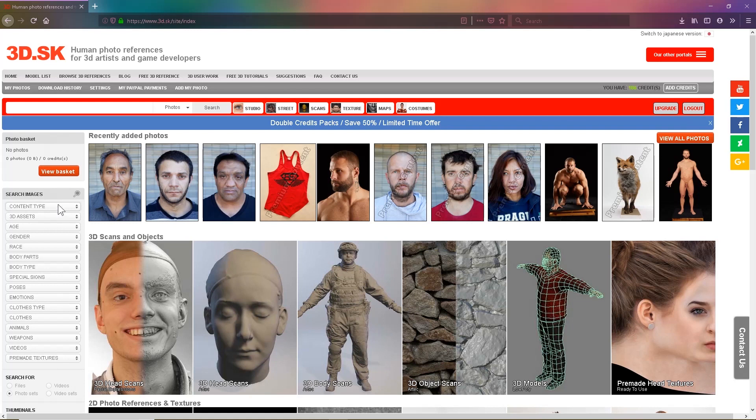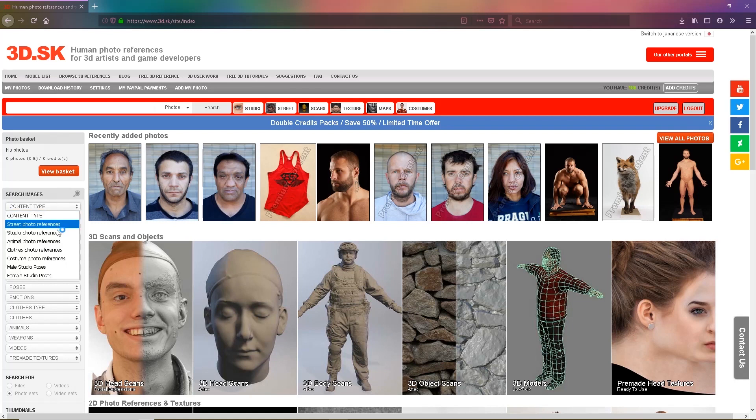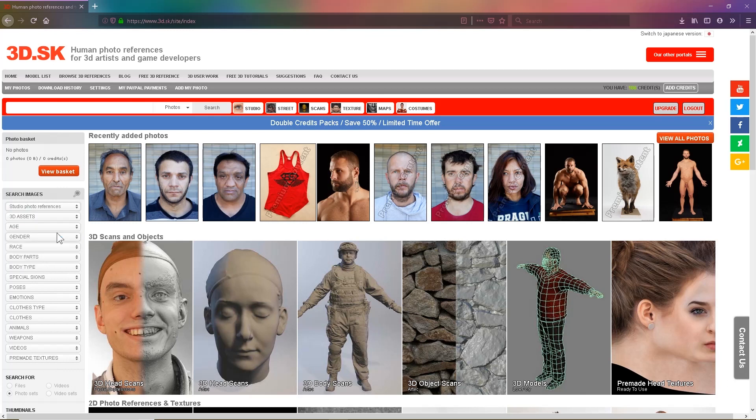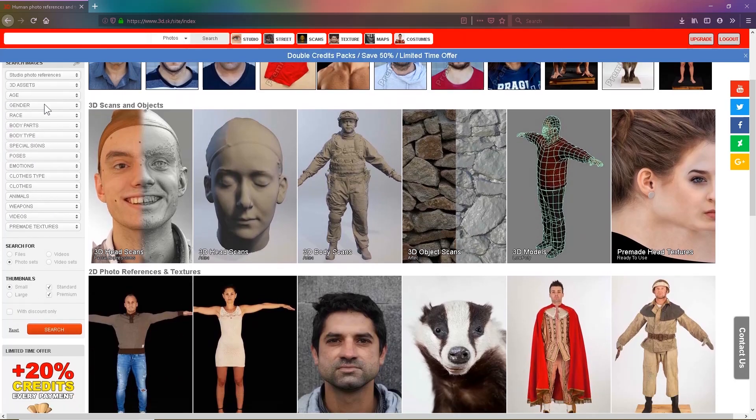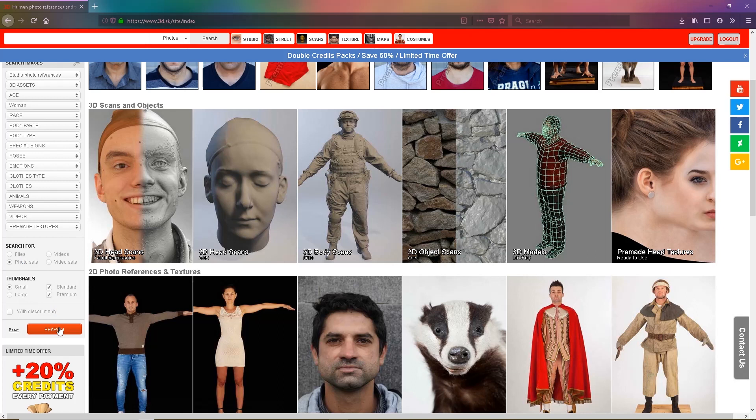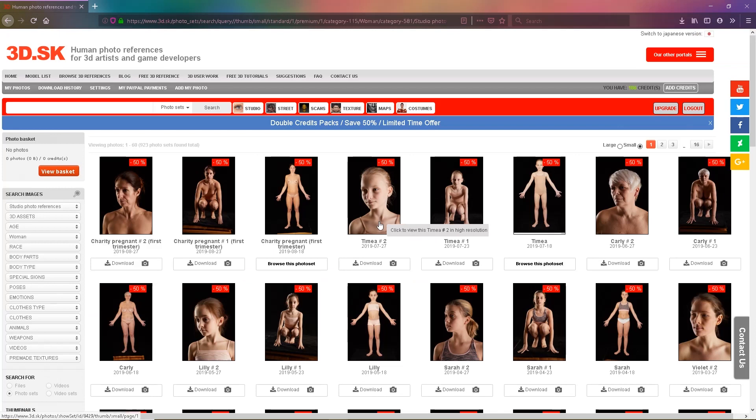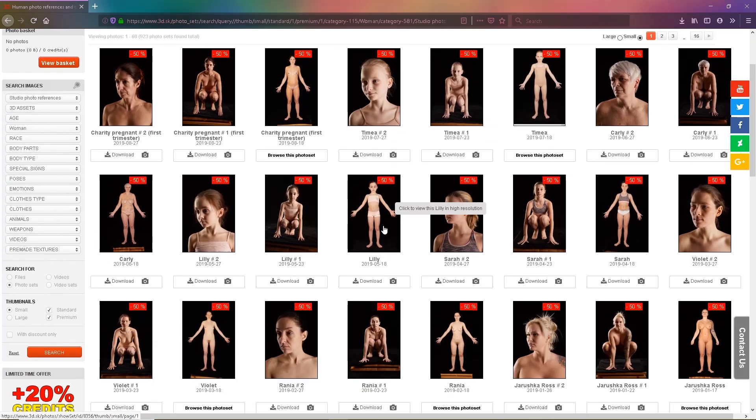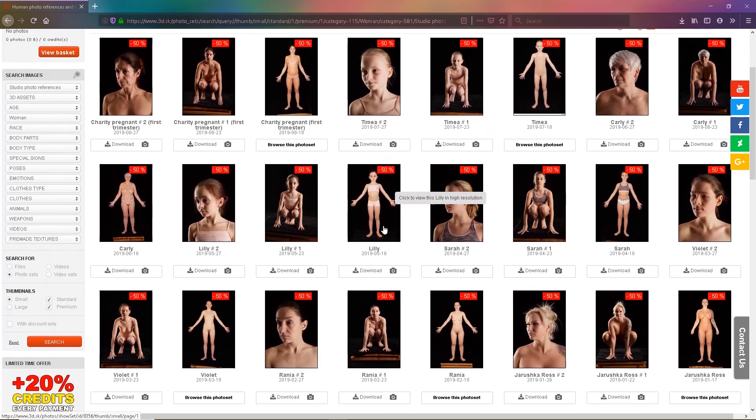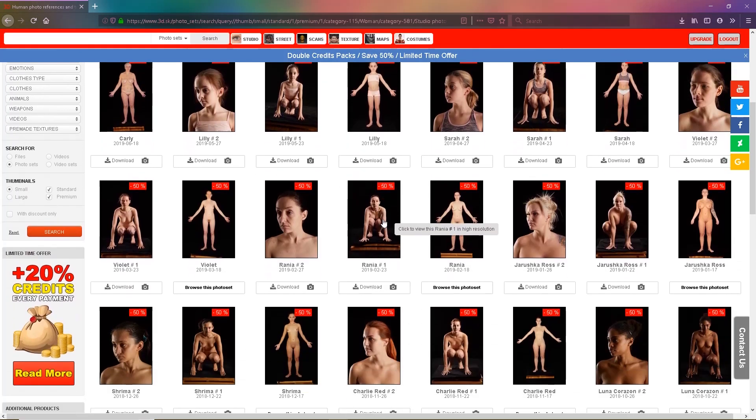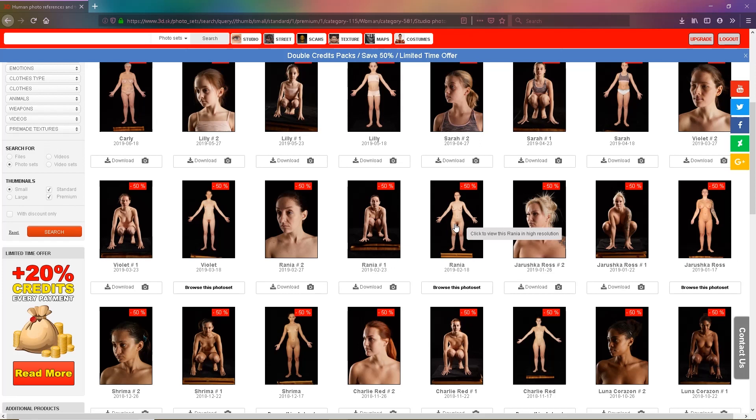So first of all I will search for studio photo reference. For this I want gender, a woman, and photo sets. You may search for male, female, any image from this site will work, as long as it's a studio photo reference. You may also do this with street photo reference and many other references on this site.